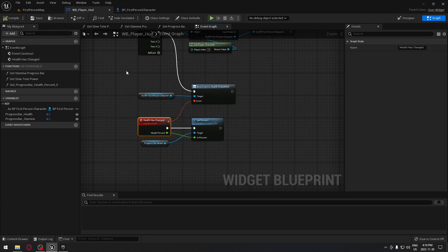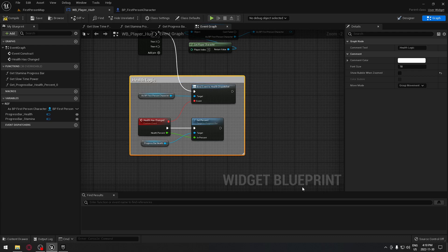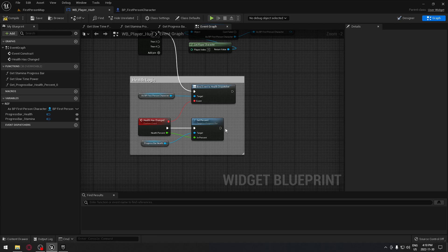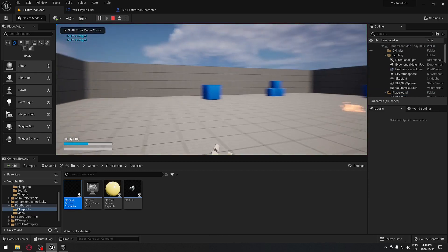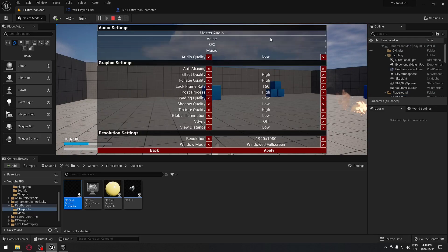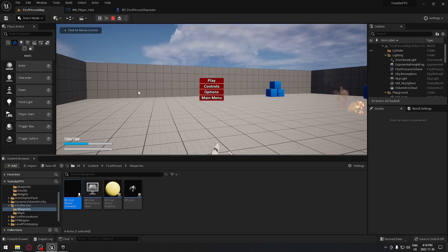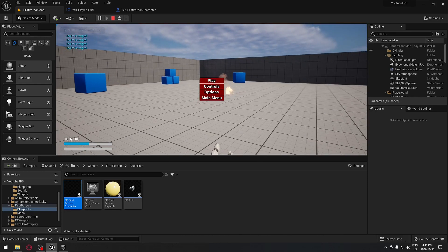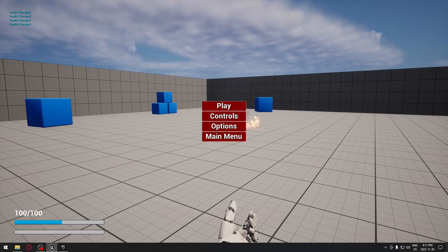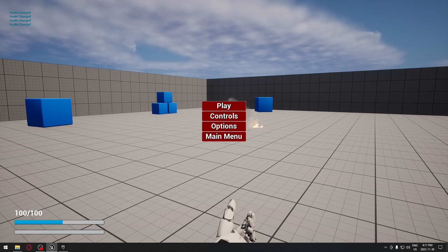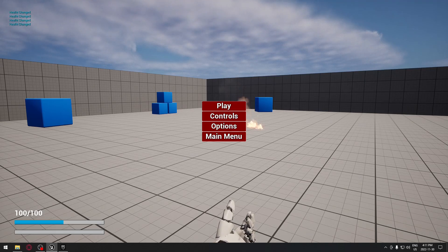We're going to add a comment called 'alt logic' and a print string saying 'alt change' so you can see exactly what's happening. We compile and go back to the game and press play. As you can see our health is changing - it's going up and in the bottom left corner you can see it's printing 'alt change' as it goes up until it's full. It's way more efficient because it's not firing every frame, only every time we need it.